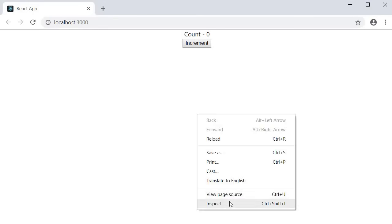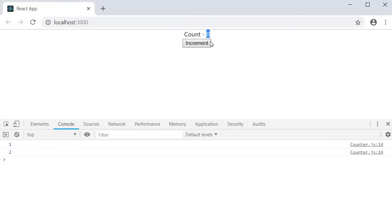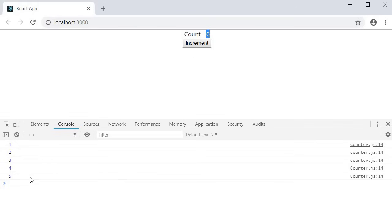Let's save this and take a look at the browser. I'll open the console and click on the increment button. When I click, you can see that the value is not incremented in the UI. In the console though, you can see that it has changed from zero to one. If I click again, in the UI it is still zero, but in the console it is now two. The UI is not re-rendering whenever the state is changing, and this is the main reason we should never modify the state directly.